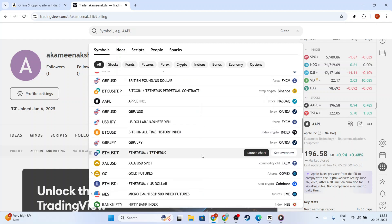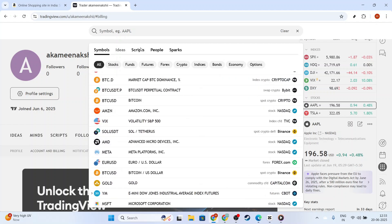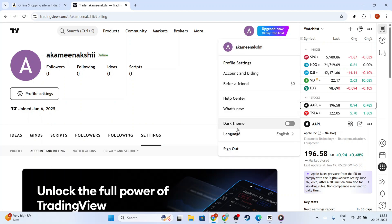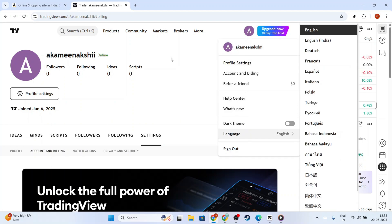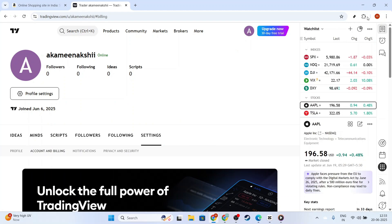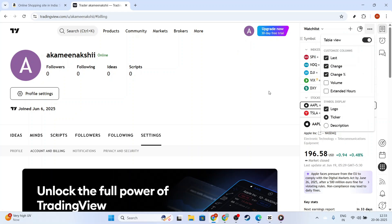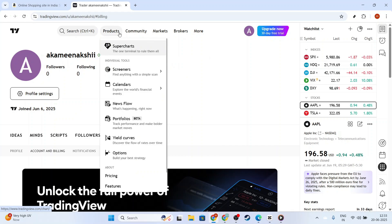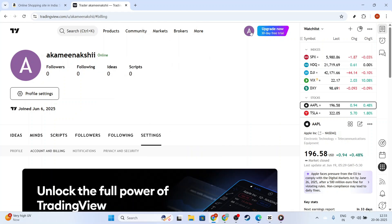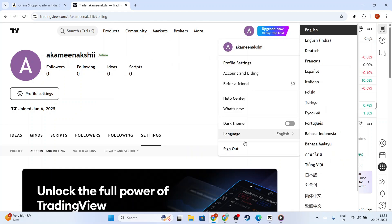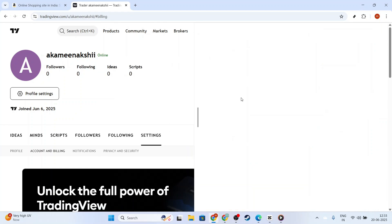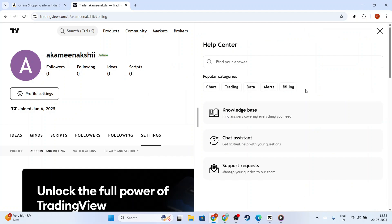For those still facing issues, another helpful tactic is to check TradingView's status page or community forums for any ongoing technical difficulties. Sometimes, the problem might not be on your end. If there are any scheduled maintenance or outages affecting certain exchanges or symbols, these updates will provide valuable insights.